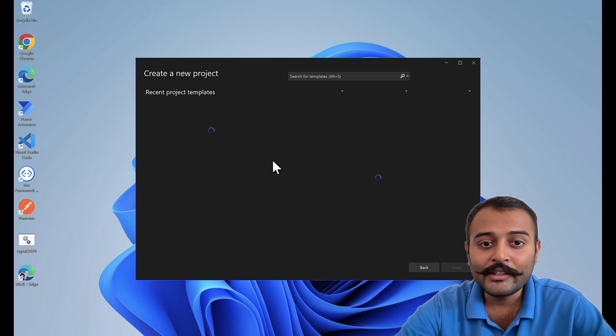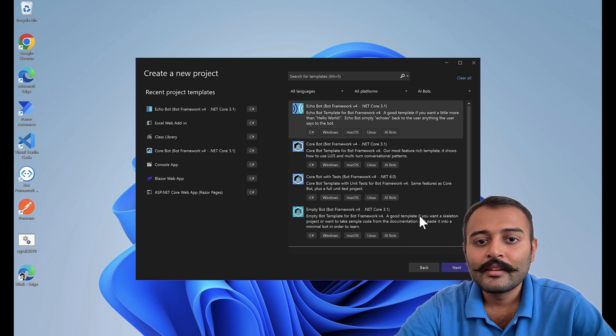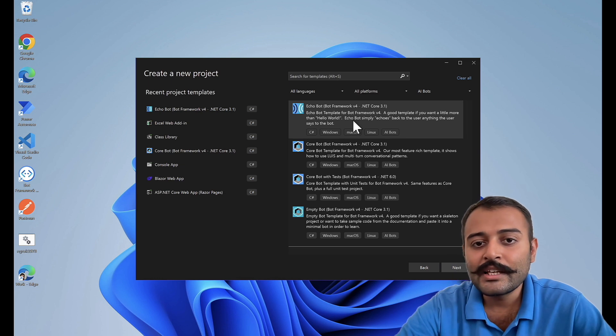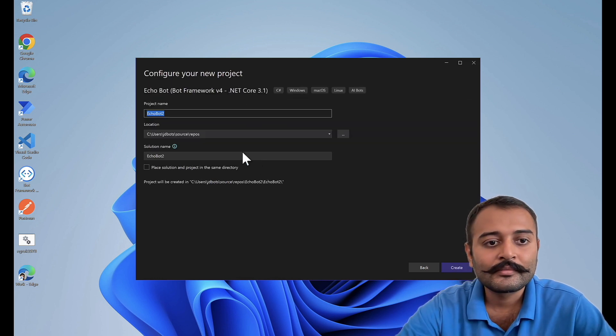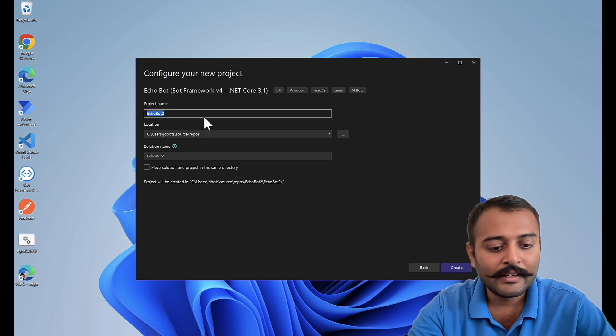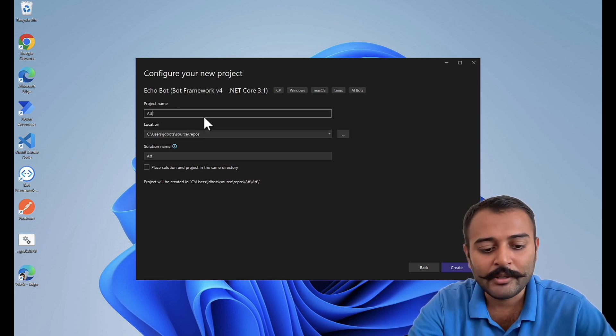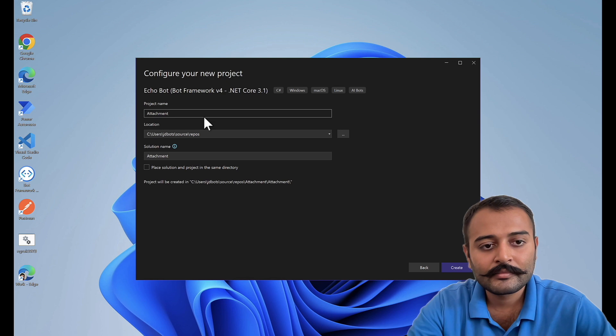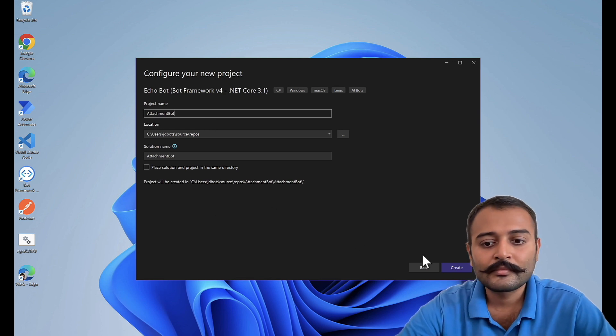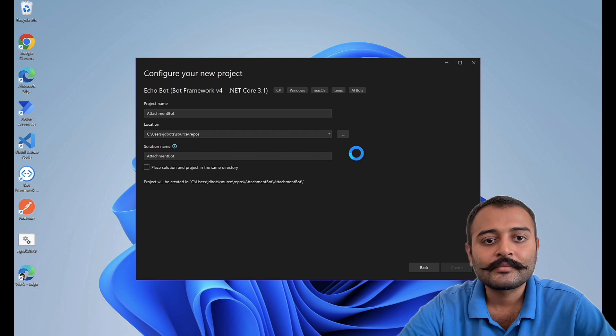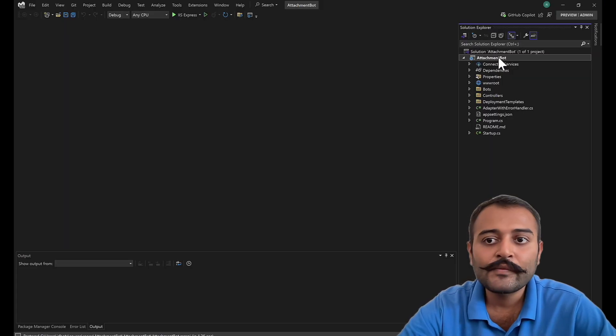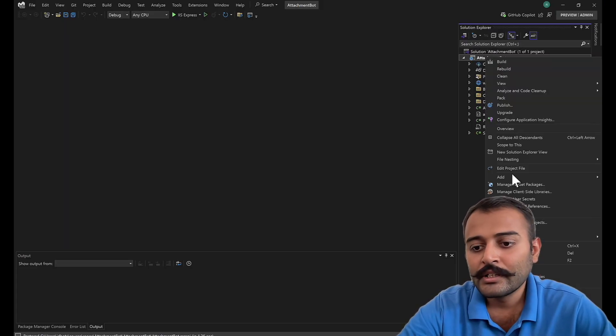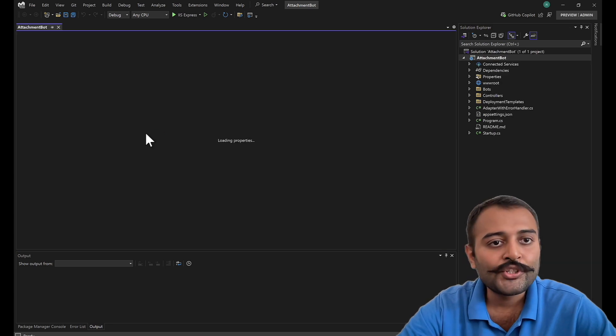I'll create a new bot and the template that I'll be choosing will be echo bot. Here let's name this as attachment bot and create. So the first task for us will be to convert the bot project to .NET 8.